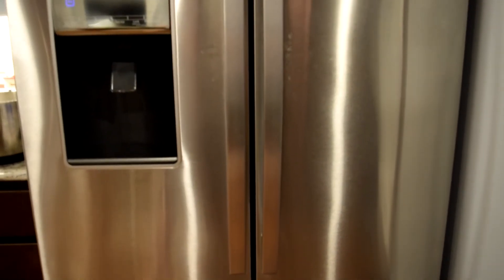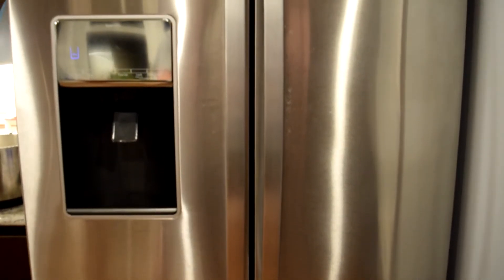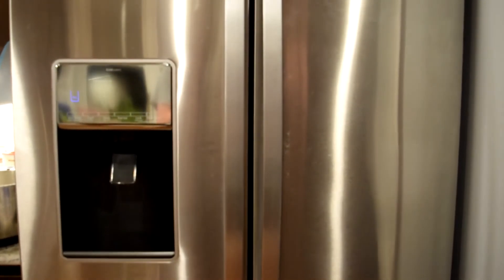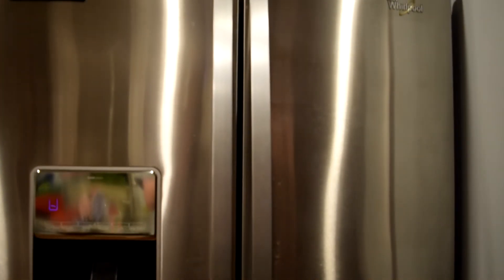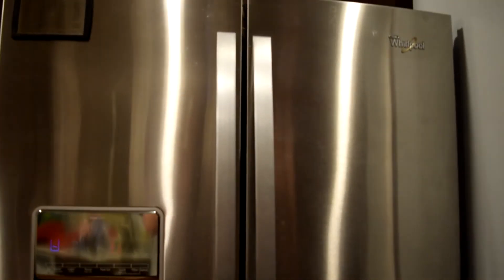Have you ever been out of town and wondered if your food would be good to eat when you got back? What about if the power is out and you don't know the internal temperature of your fridge? What if your AC broke during the middle of July?